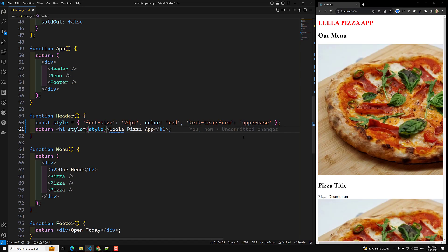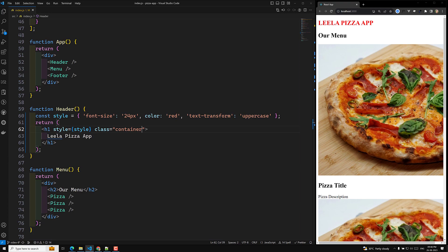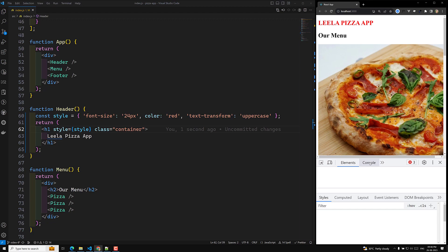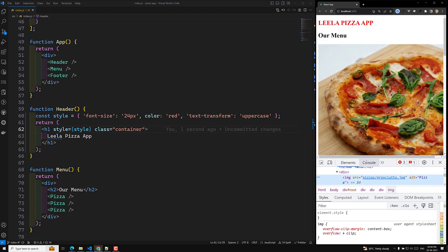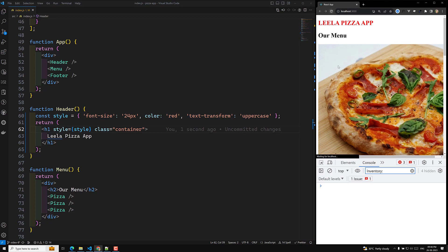Adding styles like this is somewhat complex. If you are developing a large application, applying styles like this will be difficult. We can also add a class — for example, class equal to container. If you look at the inspect element, it will work. But if you check the console, there will be a warning.